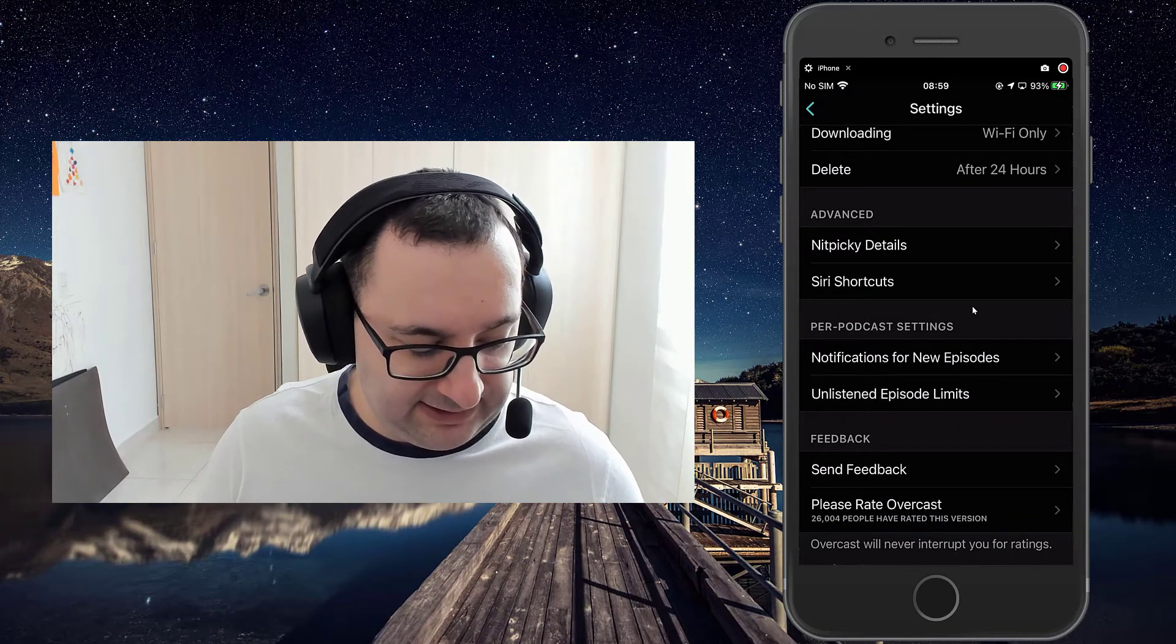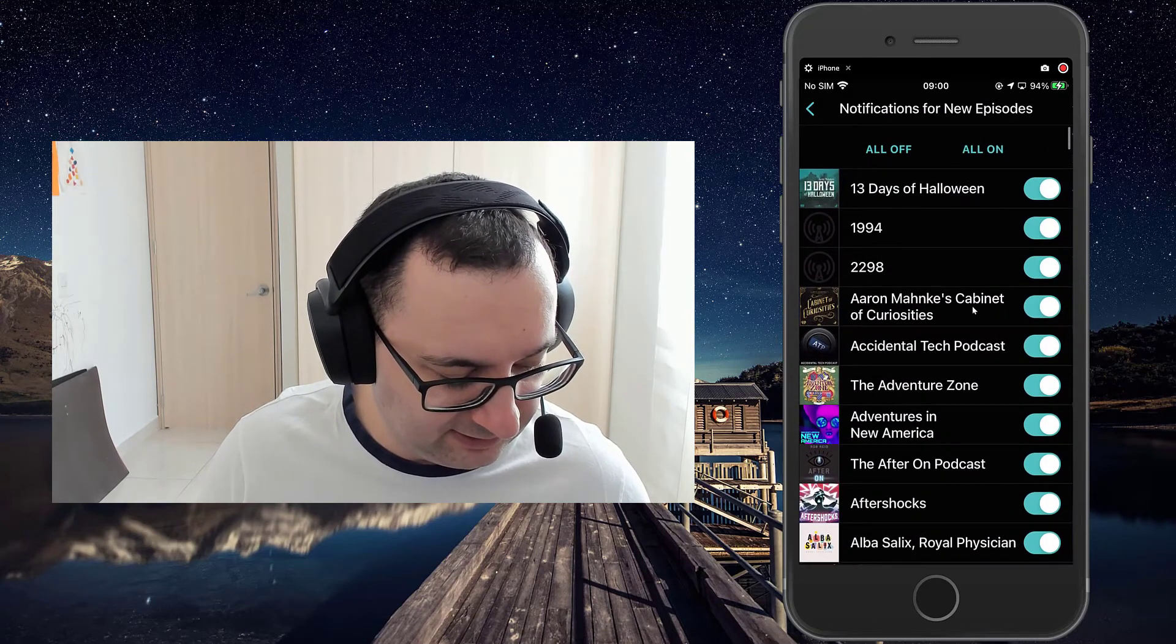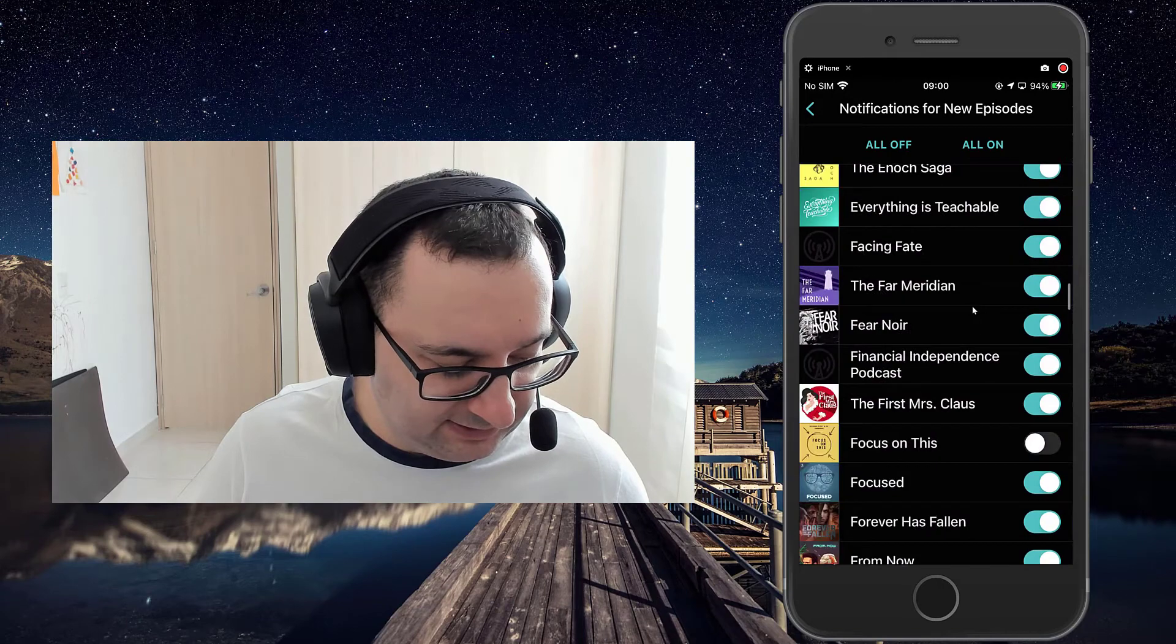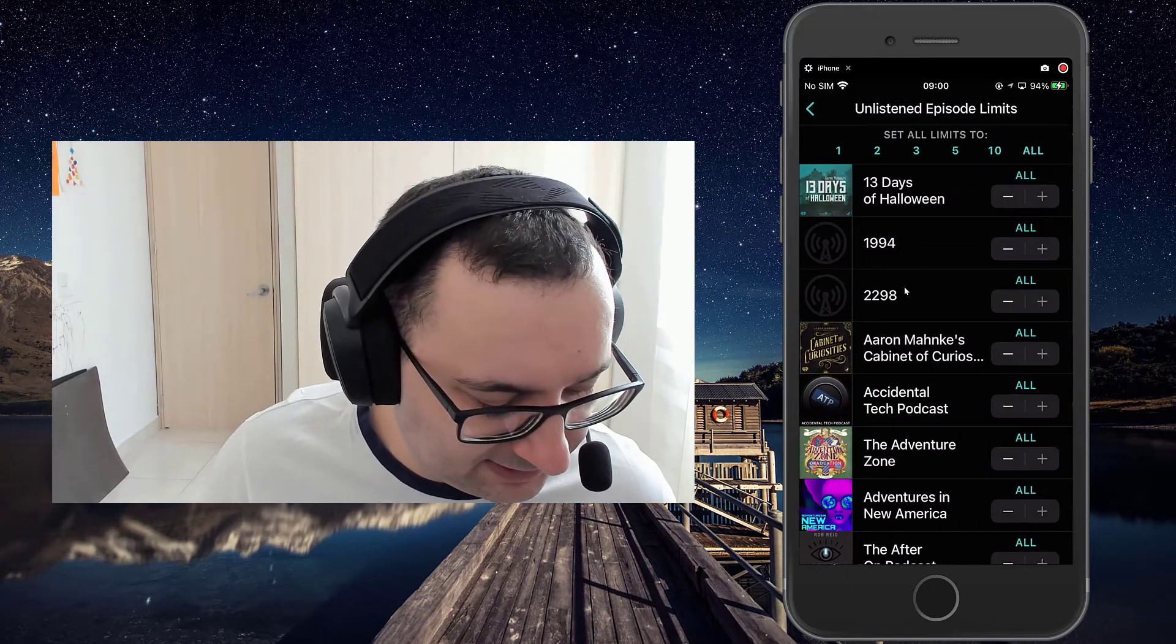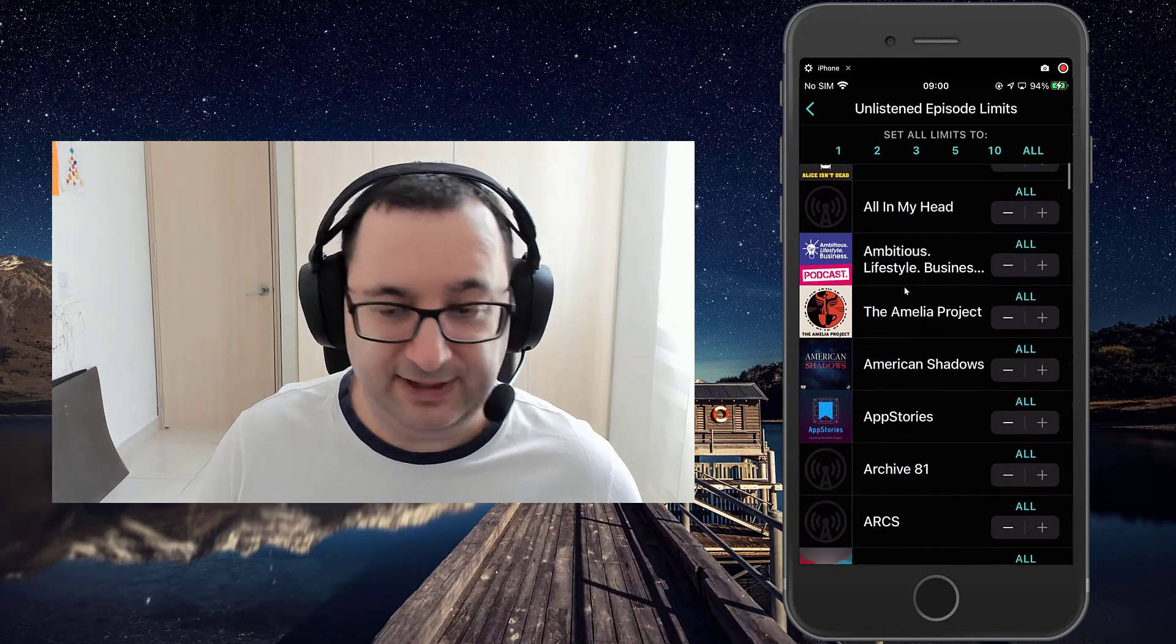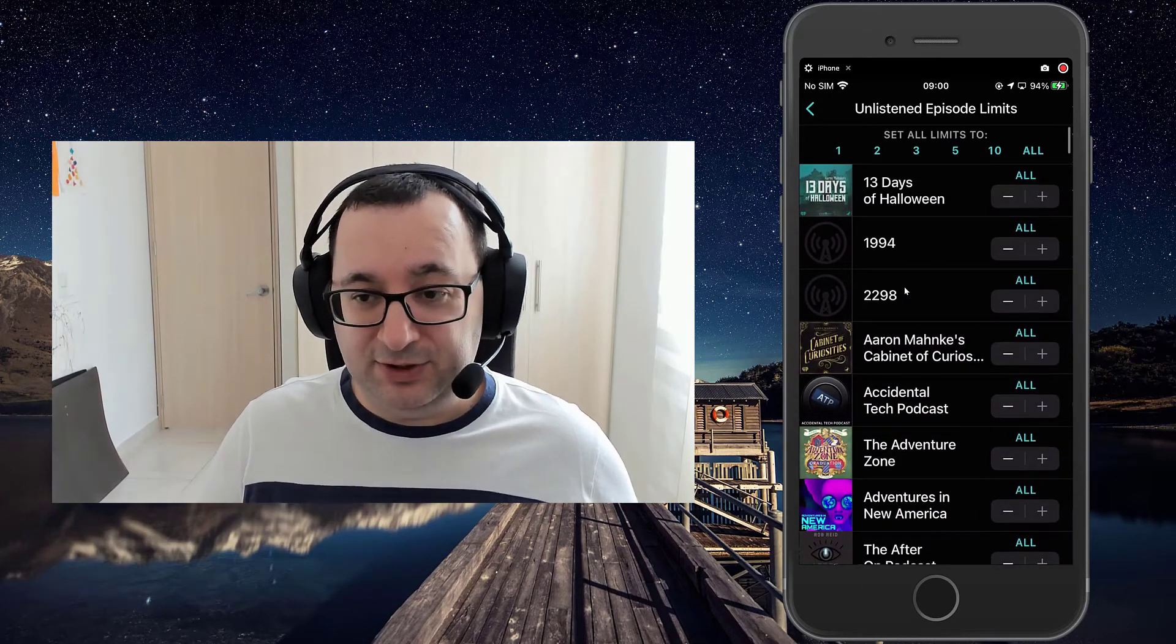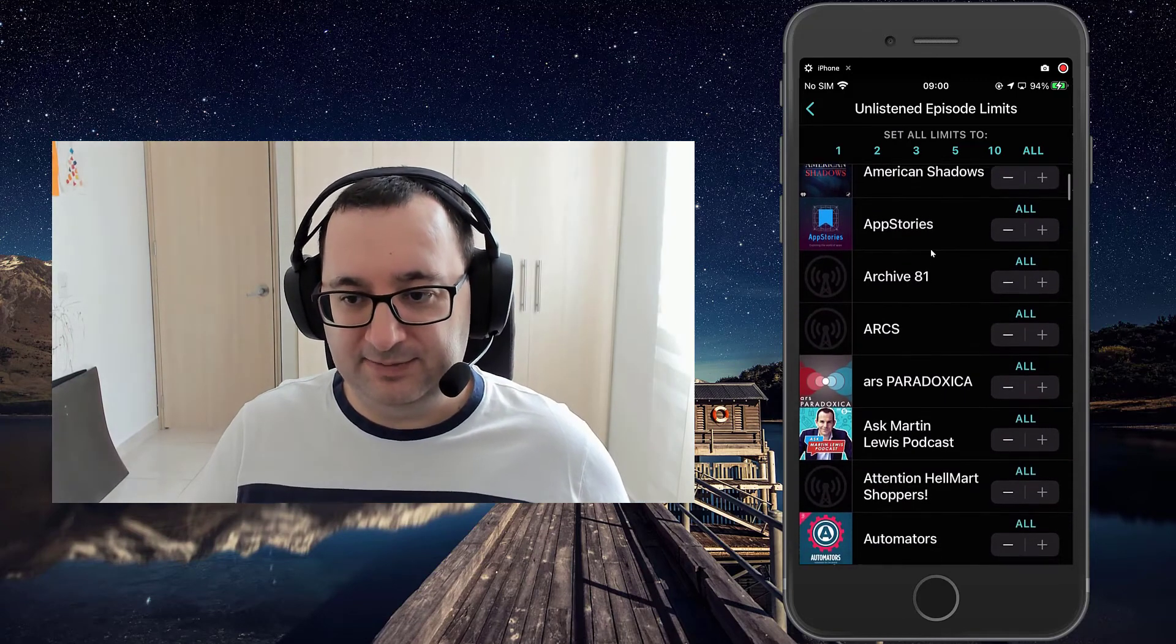Per podcast settings. So this is the other area rather than actually going into each individual podcast is where you can change some settings. So here, the notification settings. Self-explanatory. Unlistened episode limits. So as you can see, I just have set it to all. I've got through the backlog of all podcasts that I currently listen to. And if I haven't, I'd rather just have those downloaded. So if you don't want to limit it or if you're low in space, that's where you can set that in this menu.